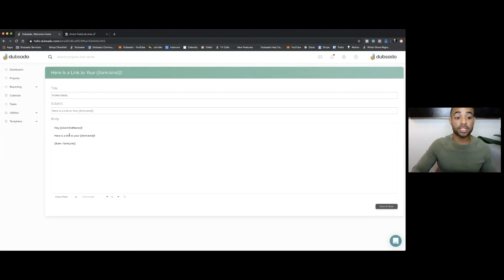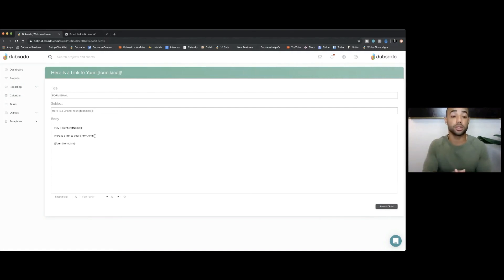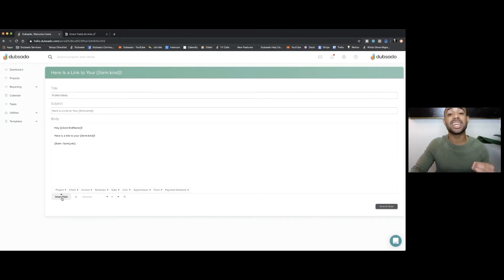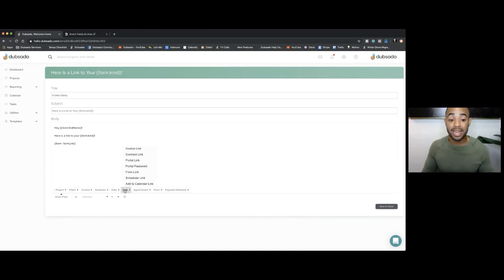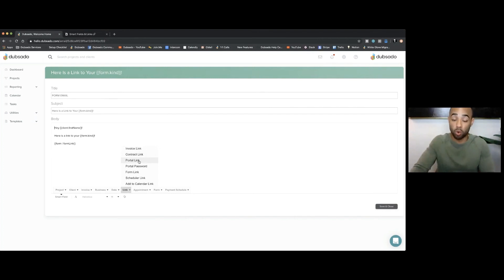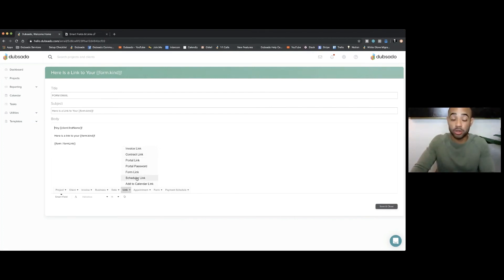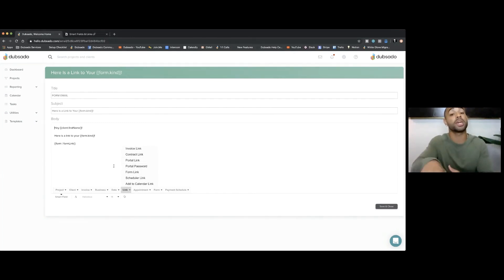Here's the link to your form kind. So whatever form I pick, it's going to plug in that word, and I'll show you what this looks like live. And now here is my form link. So where your smart field links are going to be located is right here. Underneath smart field and link, you can plug in the link to their invoice, the link to their contract, their portal link, their portal password, a form link, scheduler link. This is going to give them the links to whatever it is that you're sending, but you're picking what you're sending first.